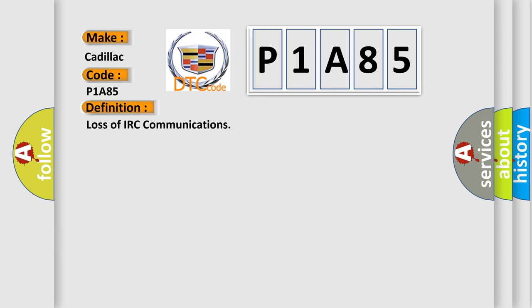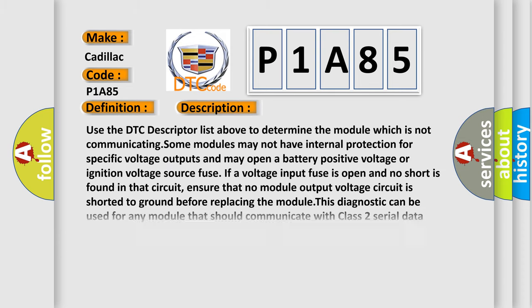And now this is a short description of this DTC code. Use the DTC descriptor list above to determine the module which is not communicating. Some modules may not have internal protection for specific voltage outputs and may open a battery positive voltage or ignition voltage source fuse if a voltage input fuse is open and no short is found in that circuit. Ensure that no module output voltage circuit is shorted to ground before replacing the module. This diagnostic can be used for any module that should communicate with Class 2 serial data, providing the vehicle is equipped with the option that uses that module.